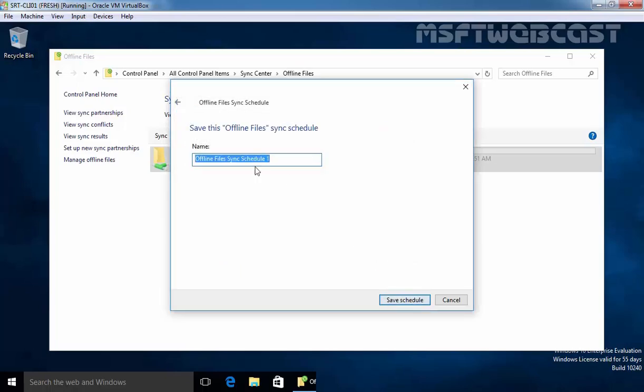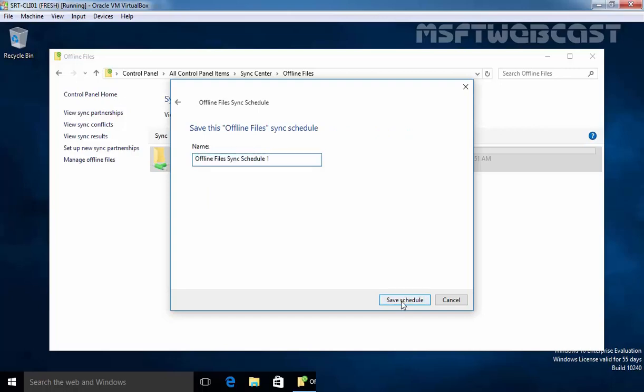Click on Next and you can specify the name as you wish and I am not going to specify any new name. Just click on save schedule to save the schedule. And that's it. So this is the way how you can manually synchronize or you can create a schedule for sync job.